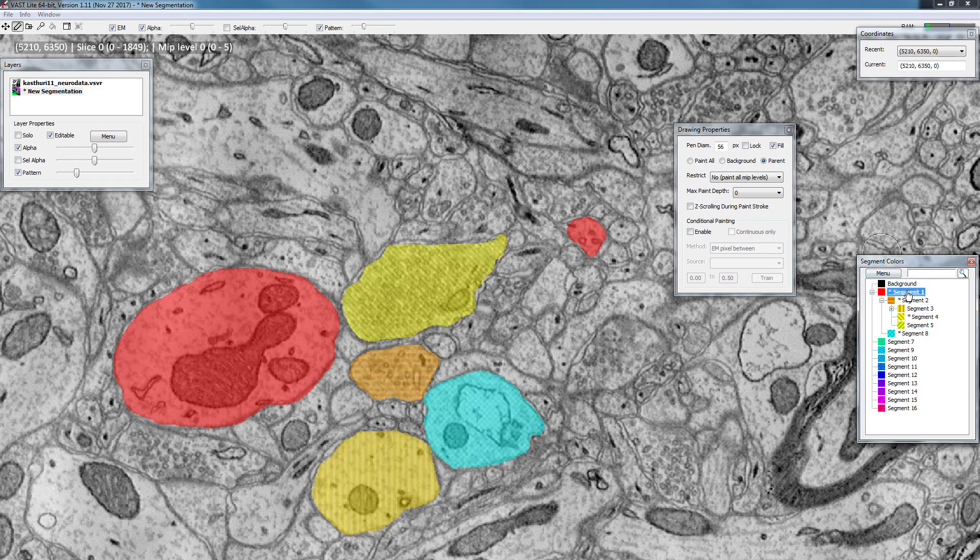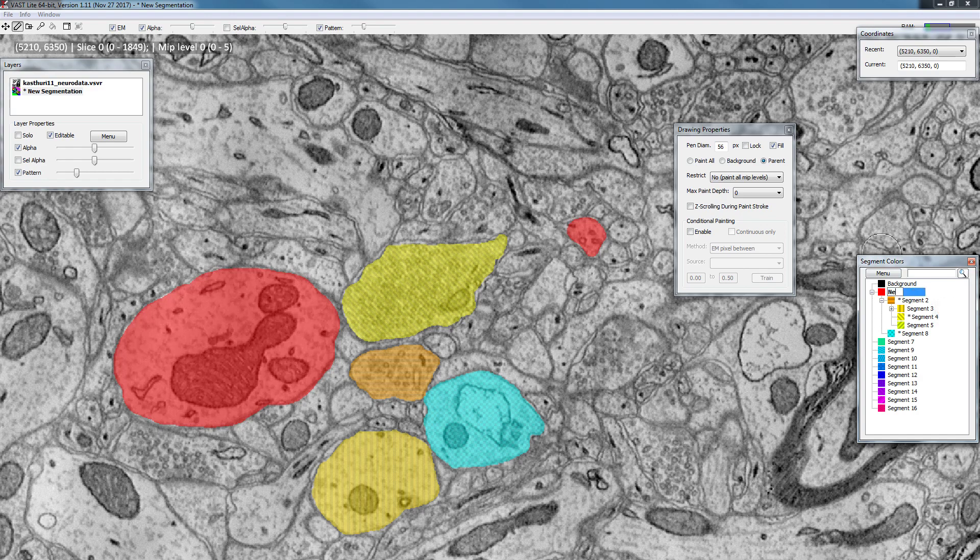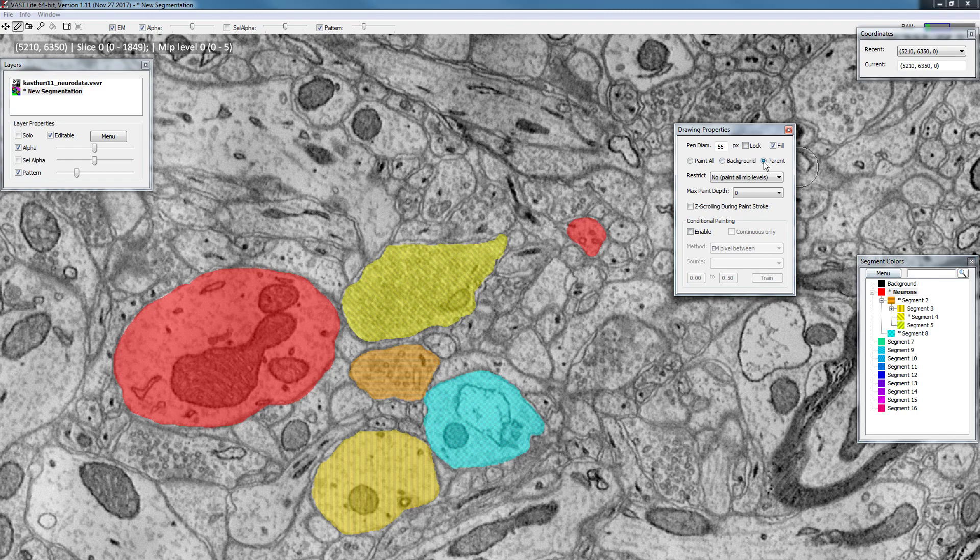You can also rename these objects. For example you can name this 'neurons' and now you have a group of neurons that contains different elements.